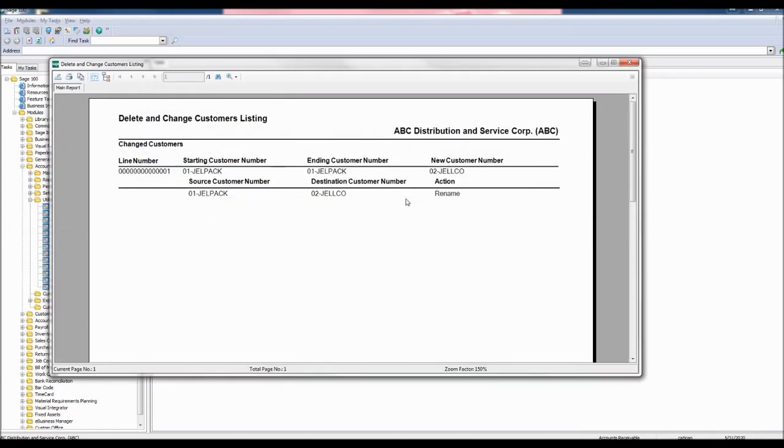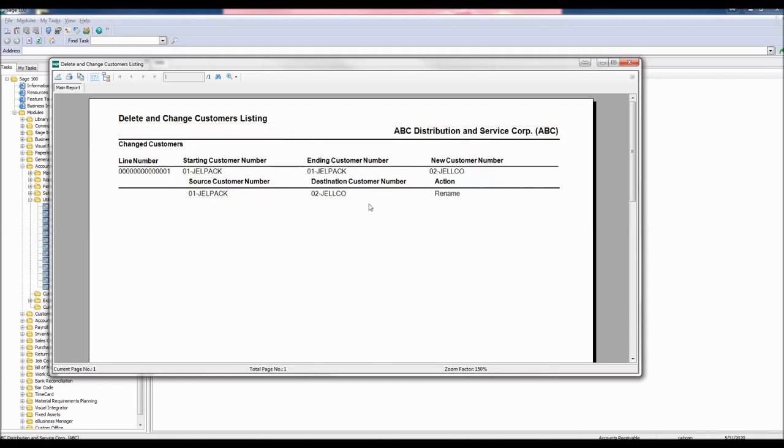Here we see the Delete and Change Customers Listing report. The report shows the old customer number and the new customer number as well as the action taken to make the change.